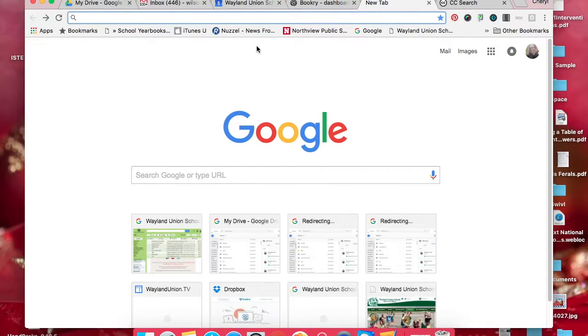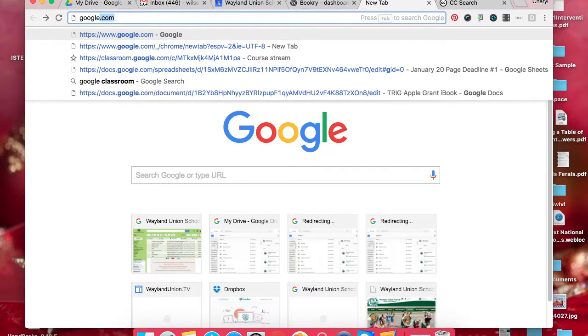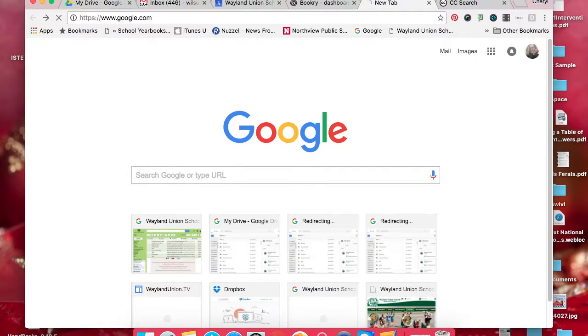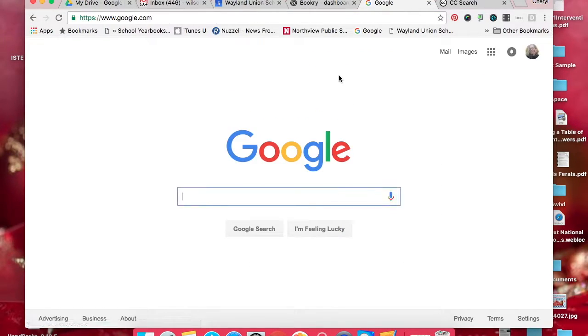Let's say normally you can just go to google.com. When you go to google.com...